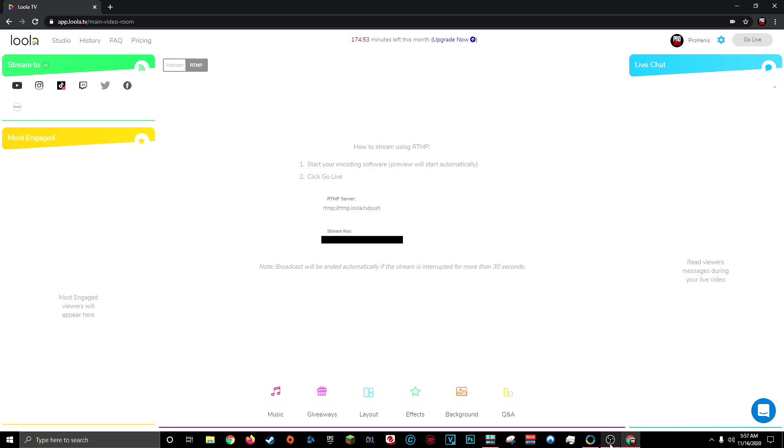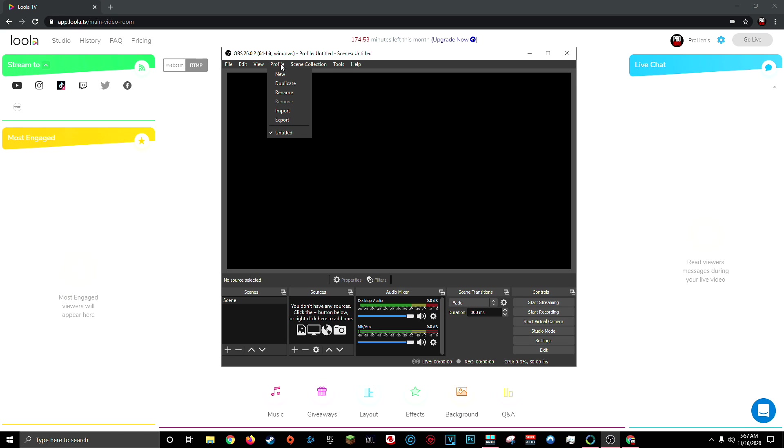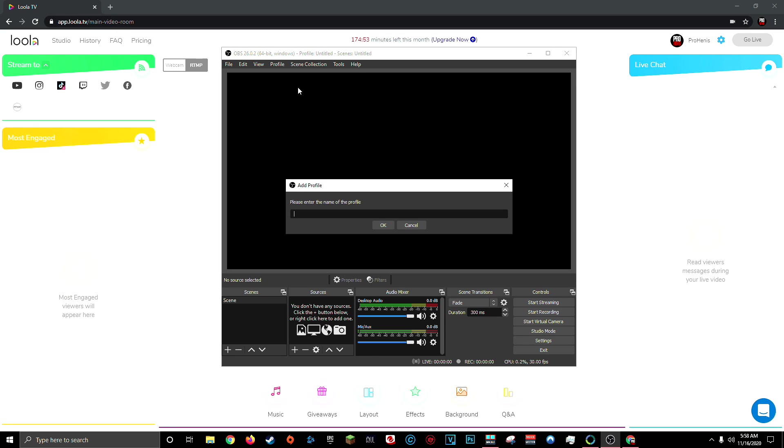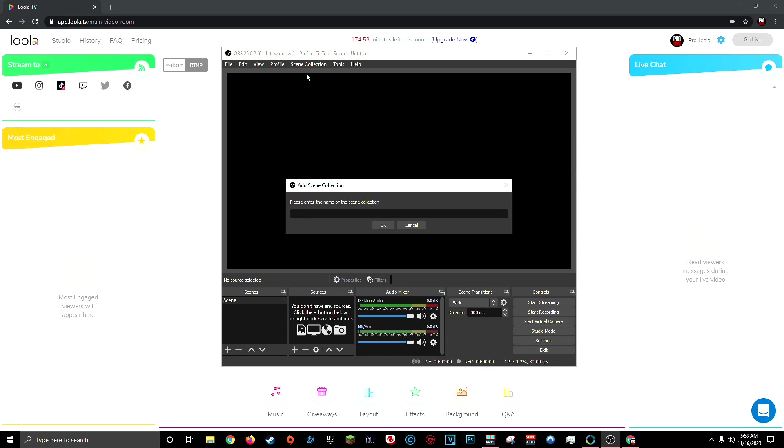So our next step is going to be to open OBS. And if you currently use OBS to live stream on YouTube or Twitch, I highly recommend making a brand new scene and a brand new profile that go together. This because as soon as we change the resolution scale from 1920 by 1080 to 1080 by 1920, you're going to want to easily be able to switch back and forth between your profiles. So you can live stream sometimes on YouTube or Twitch and then live stream on TikTok. So right now I'll make a brand new profile and I'll call it TikTok. And then I'll make a brand new scene collection and also call it TikTok.